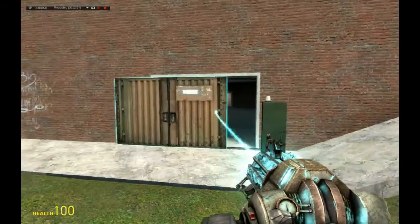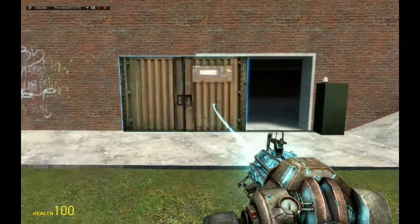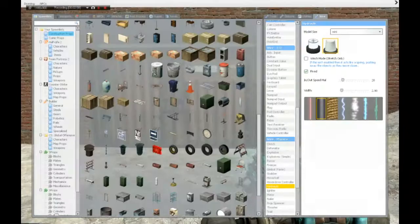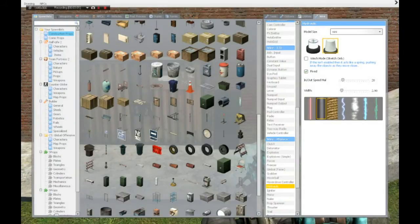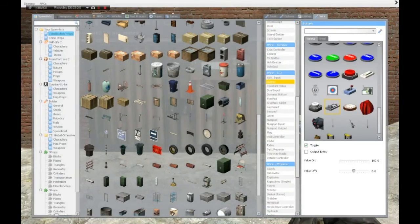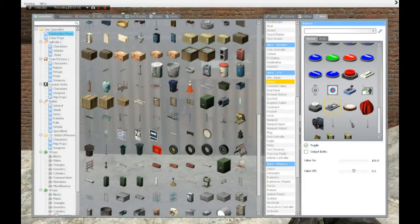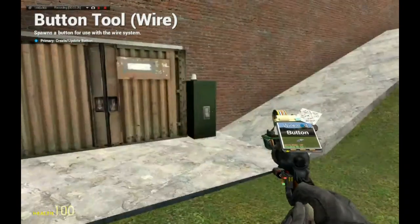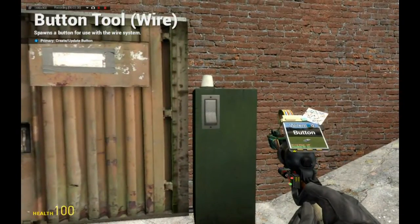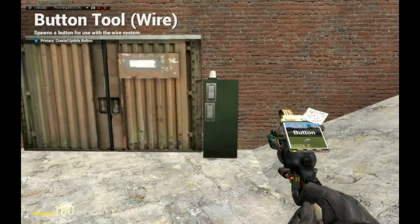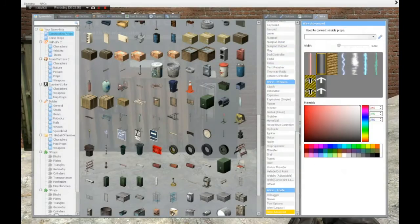Now we want to put the controller somewhere and left-click. We have a right-clicked hydraulic and a controller. Let's see if it can slide - yes it can. We are in wire 1/0. Find button, spawn a button, enable toggle, value on should be 100, value off should be 0. Put this button here.